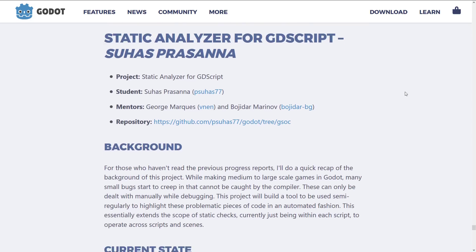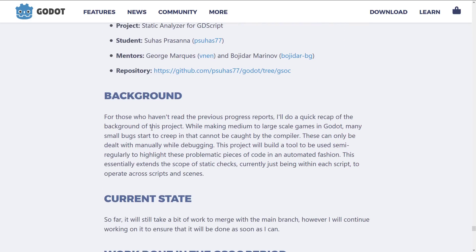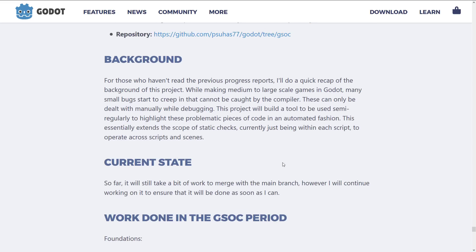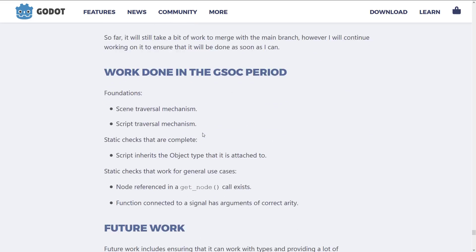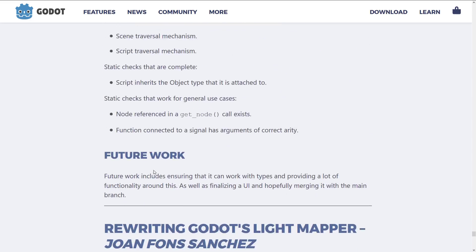And then, static analyzer for GDScript. While making medium-to-large-scale games in Godot, many small bugs start to creep in that cannot be caught by the compiler and can only be dealt with manually while debugging. This project was to build a tool to be used semi-regularly to highlight these programmatic pieces of code in an automated fashion. This essentially extends the scope of static checks from within each individual script to operate across scripts and scenes. It seems like they have a fair bit more work left to do.